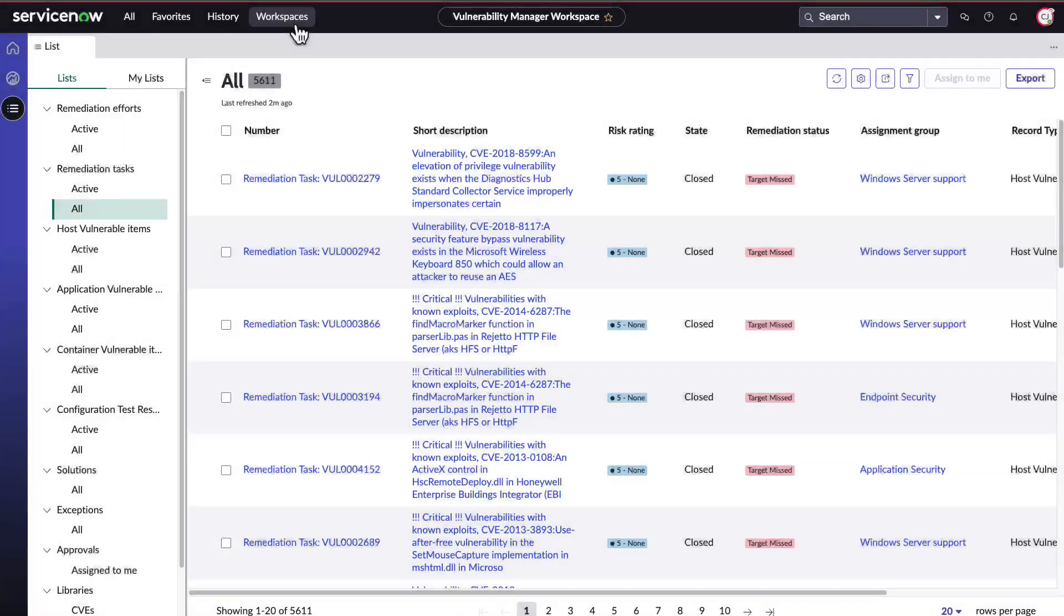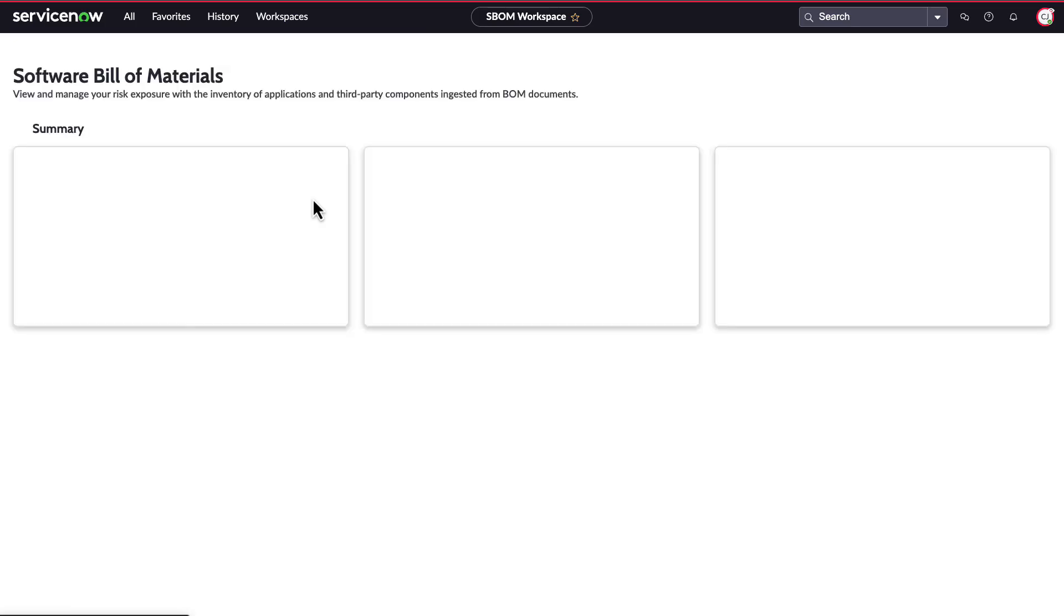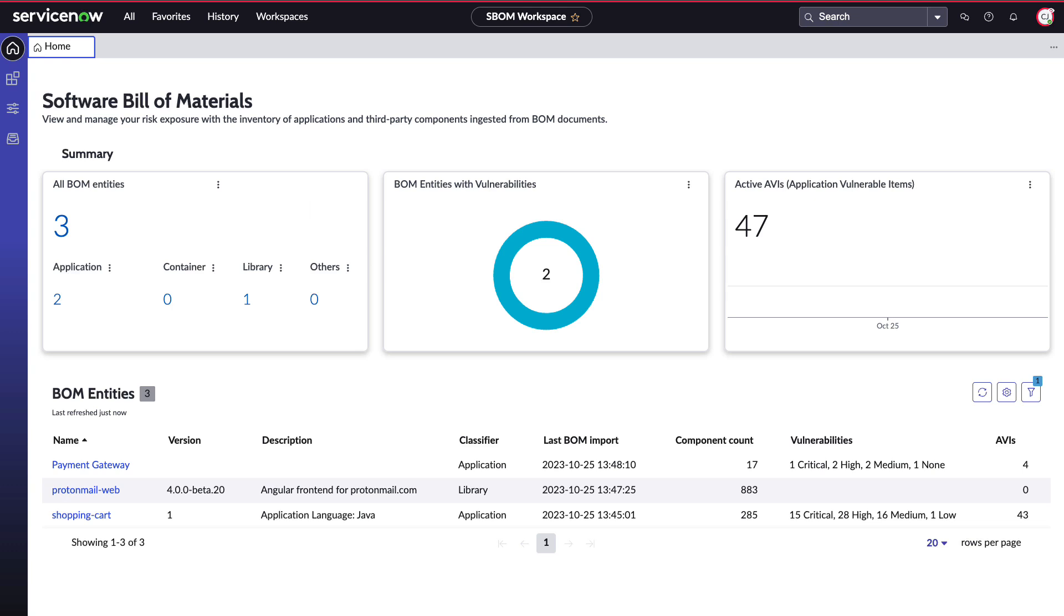With that, let's dive into the SBOM solution that ServiceNow has for your organization to ingest, organize, plan, and act on SBOMs for your environments.